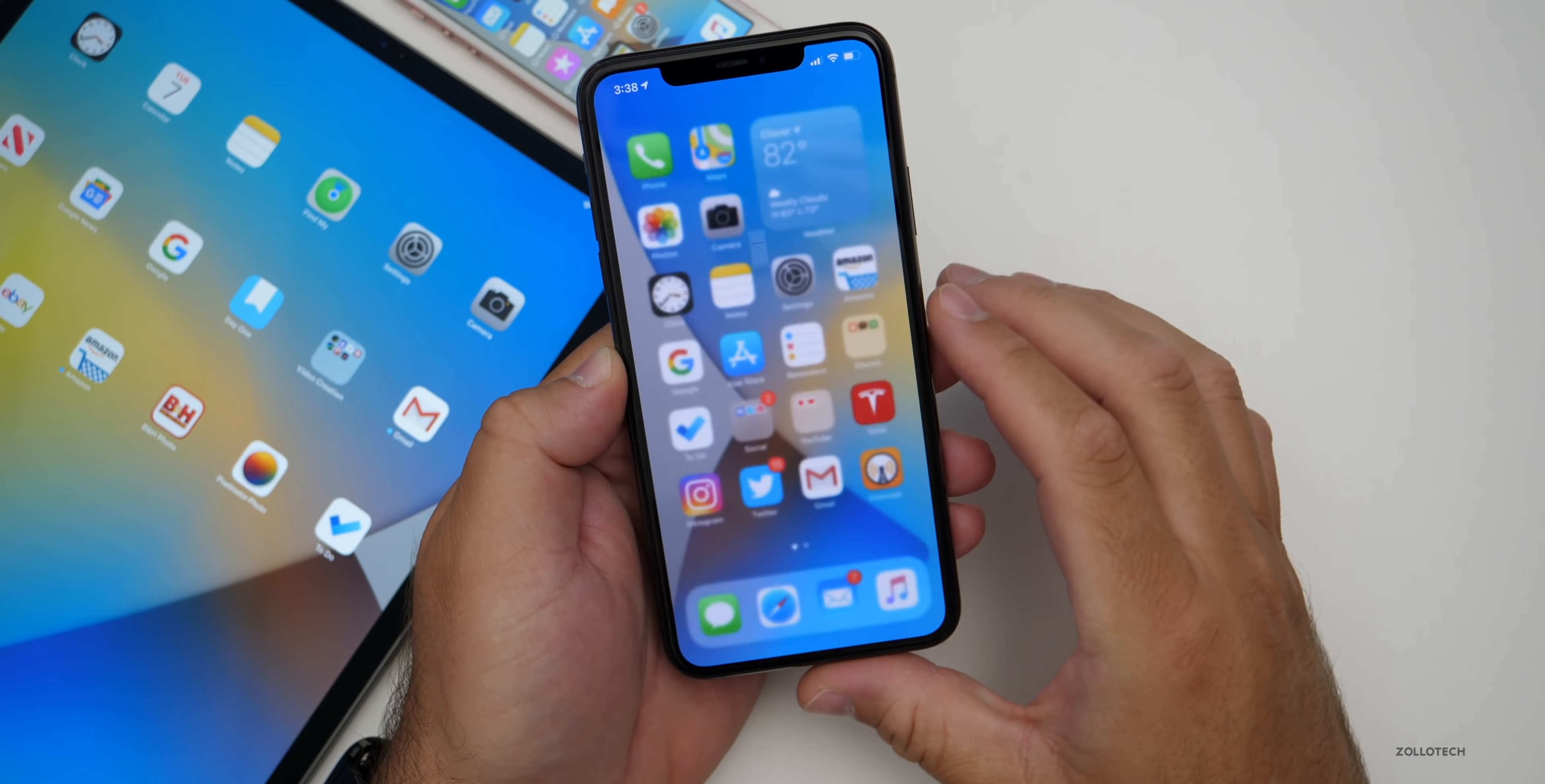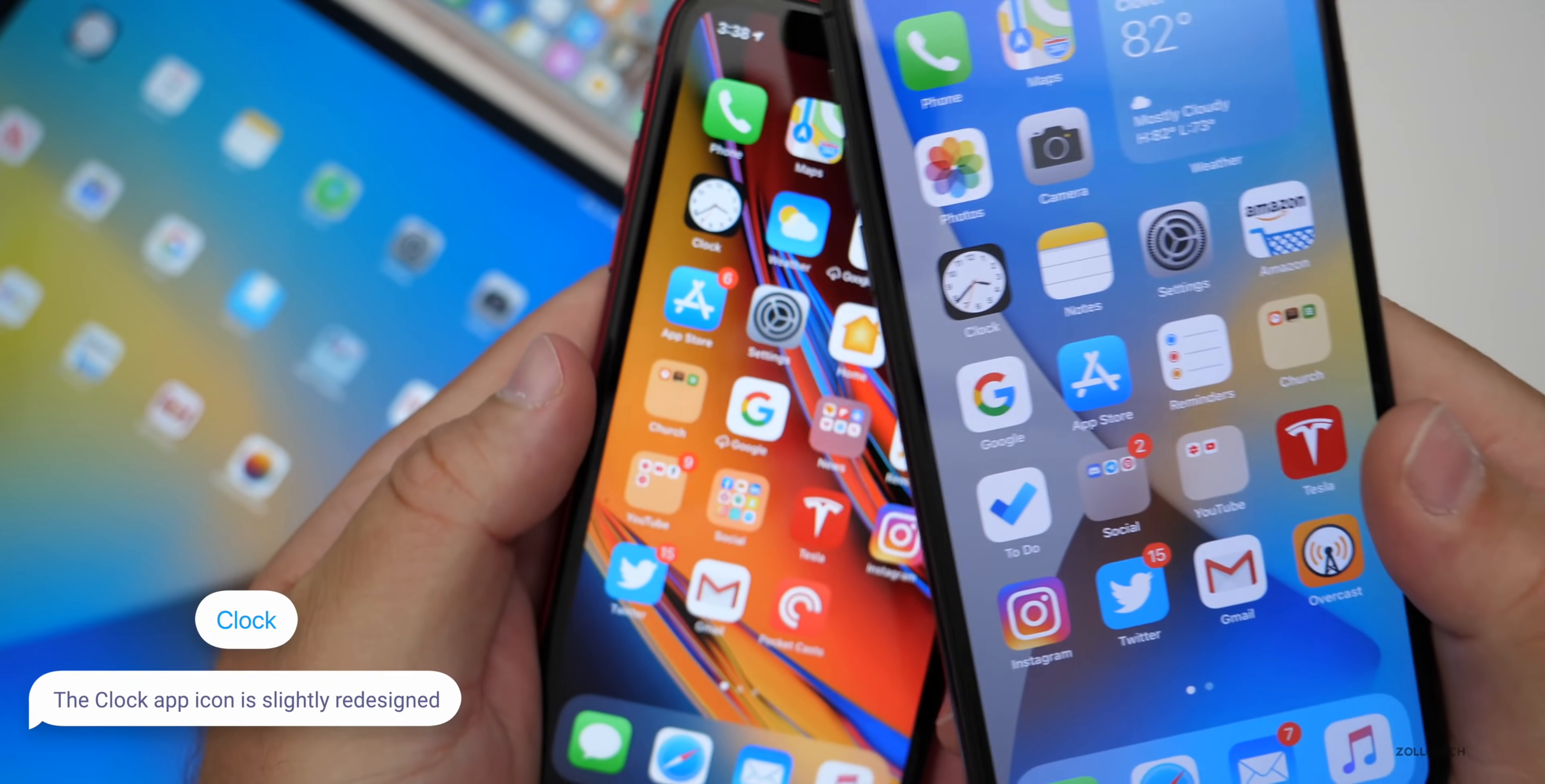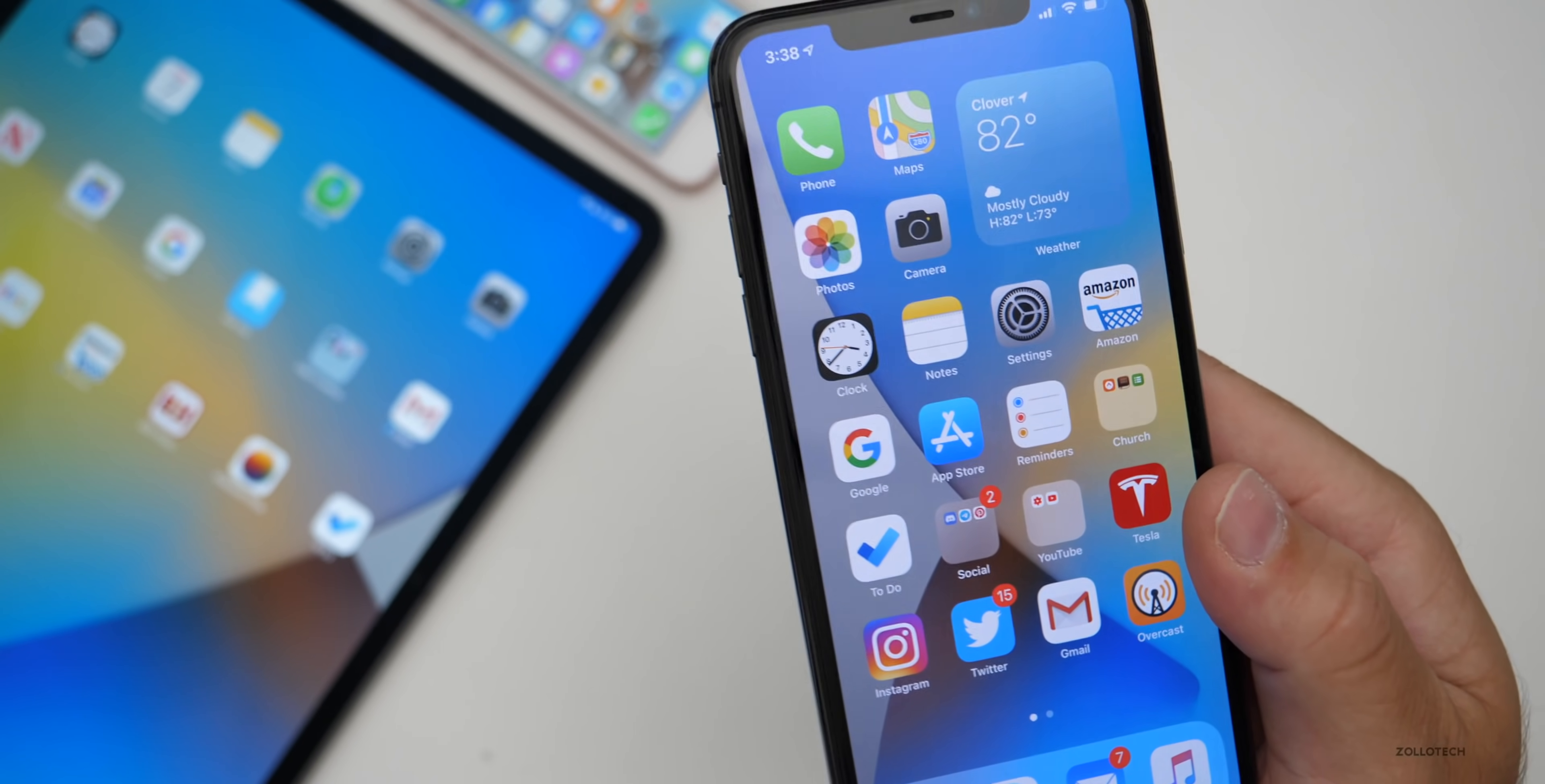Now something else that's very minor that's been changed is the clock icon. You can see the hands, they're slightly bigger than they were before. So if I bring in beta 1 here, you can see side by side that the clock hands are slightly different. They're a little bit thicker on the newer version. It's a minor update and Apple could change it back before it's released to the public.